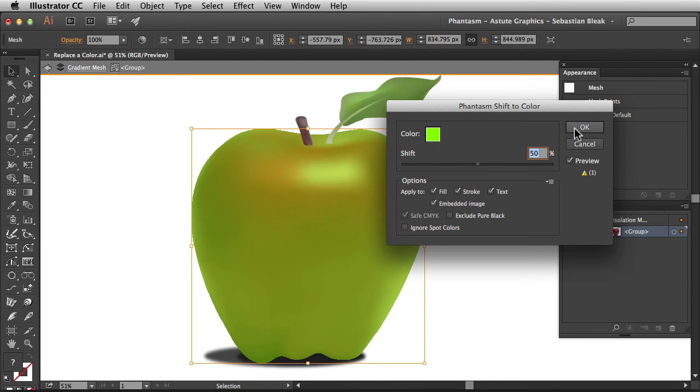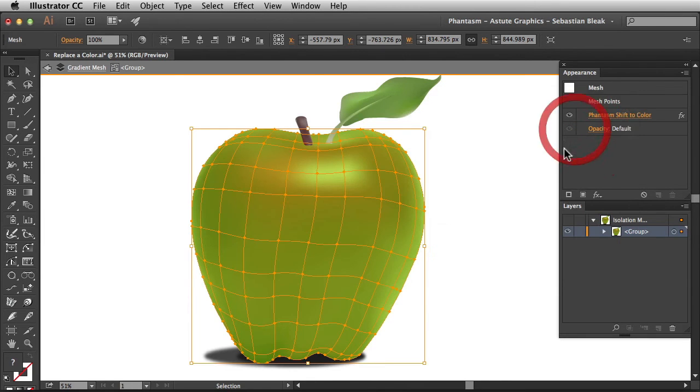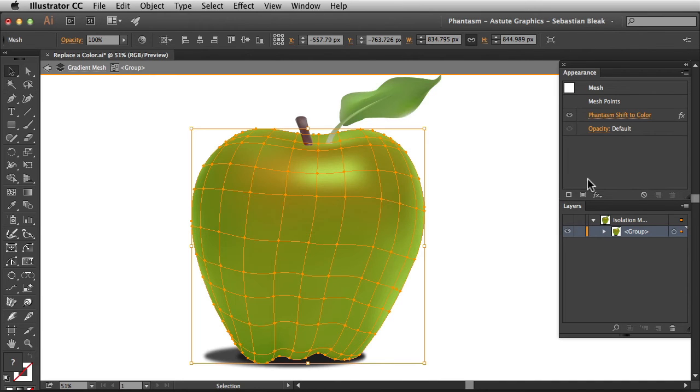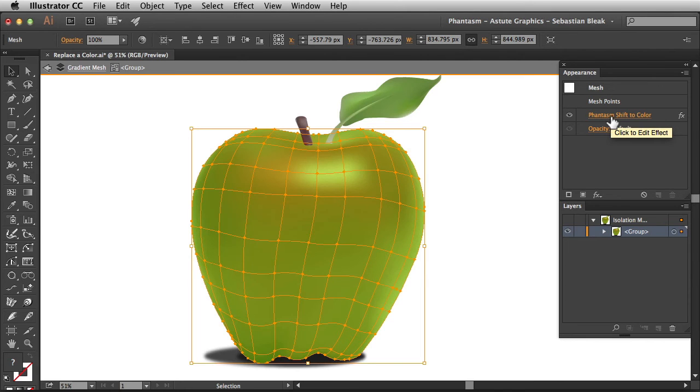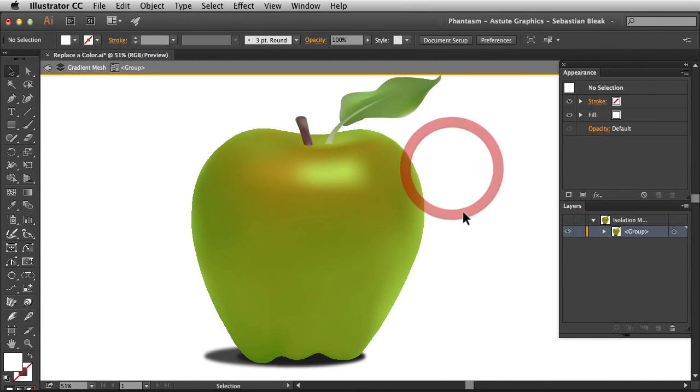I'm going to click OK to apply that effect. Now we've replaced our color. Over here in the appearance panel notice we have this live effect. So if I click on that link I'm able to edit that adjustment in the future. I'm going to deselect my artwork so you get a better look at the change.